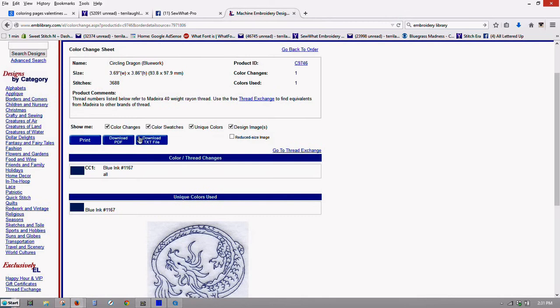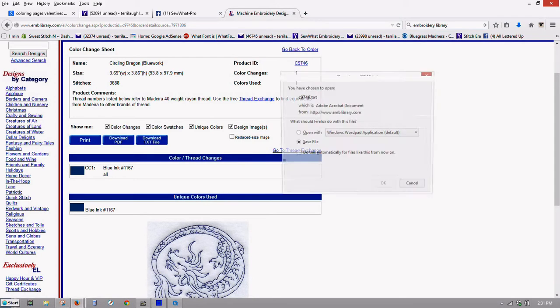And you can also download a PDF of it. This shows the information about the number of color changes and the number of stitches. And this is where you download your text file.